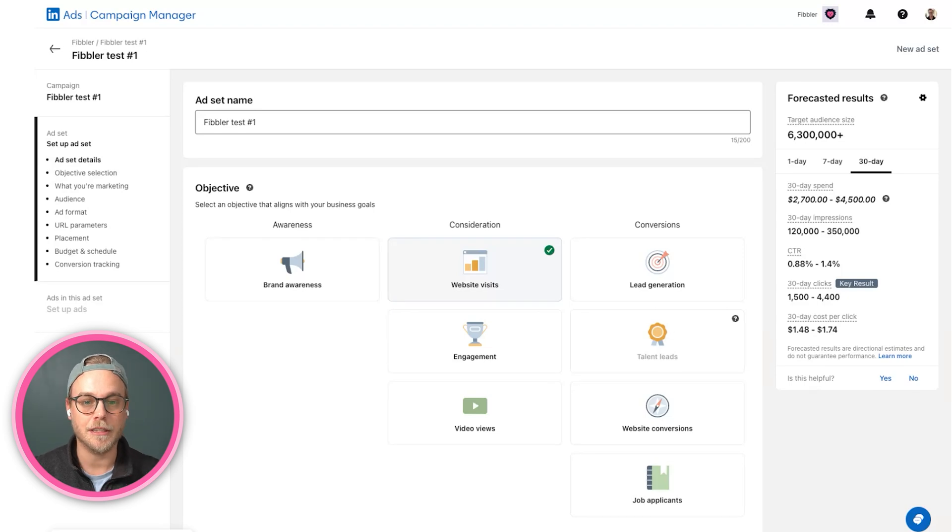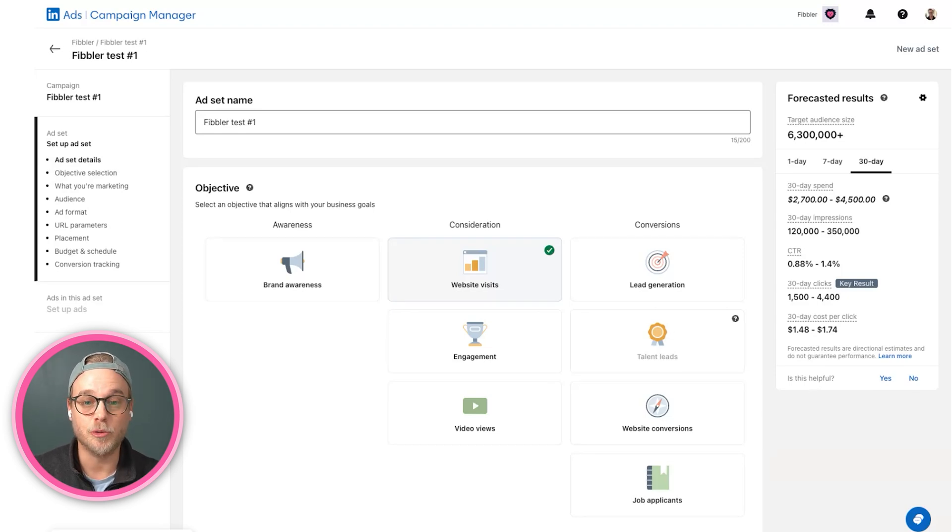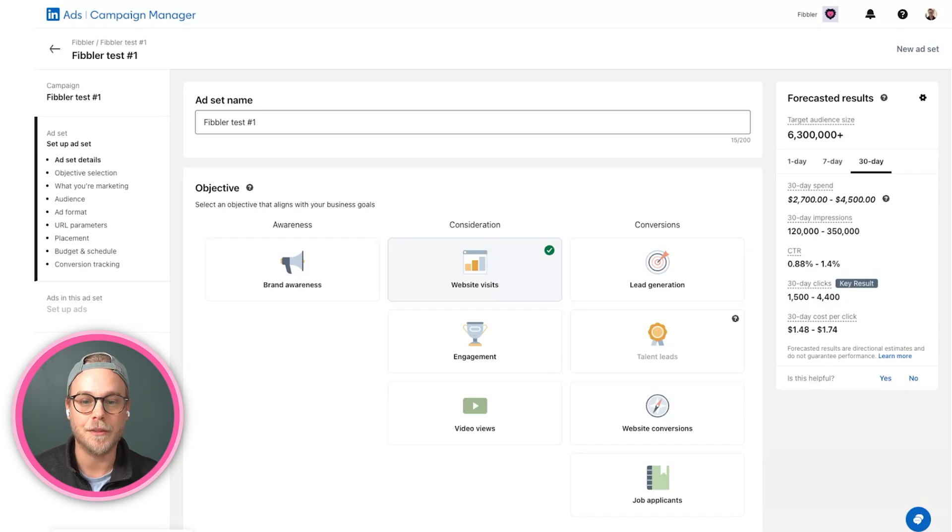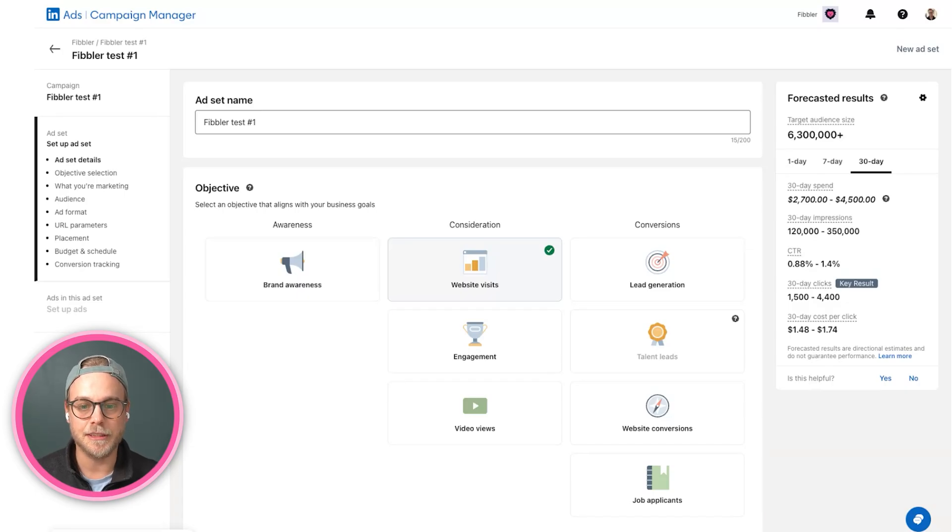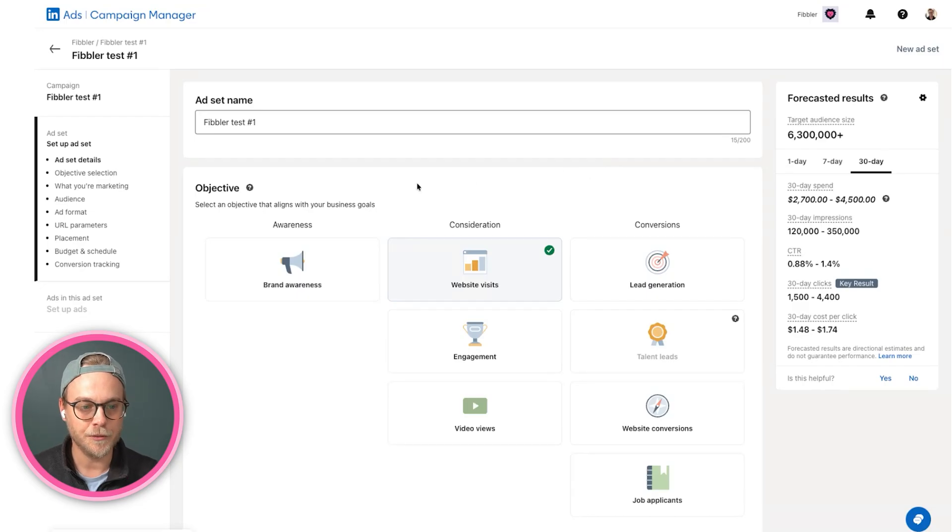What LinkedIn should optimize for, who you want to target, how much you want to budget, everything that comes before actually creating ads. I wanted to run through my recommendations and an overview of what everything means here.